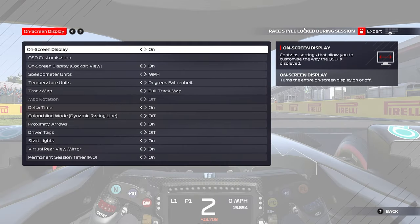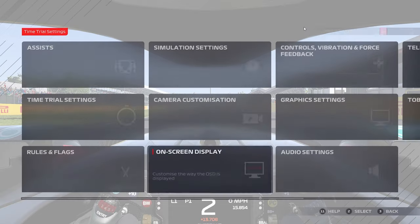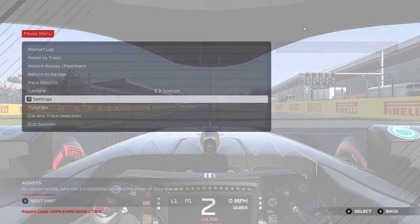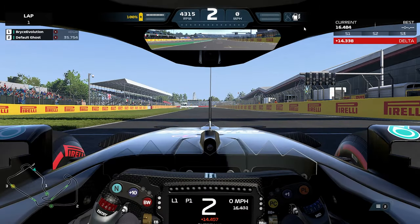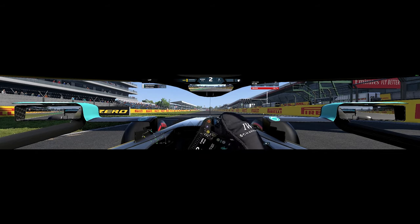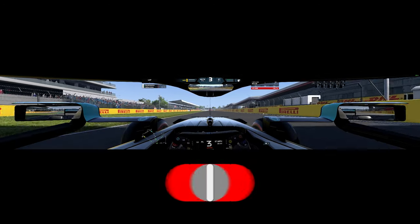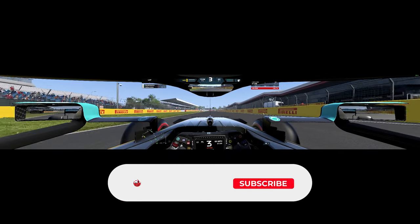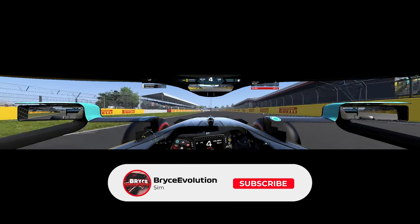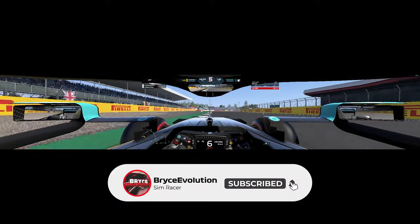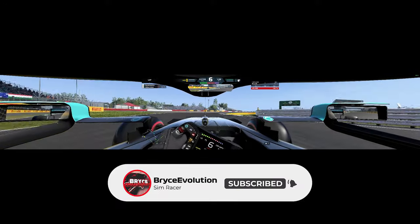I will show you the on-screen display. Everything is pretty much turned on except a few things here and there, like the driver tags and the arrows.